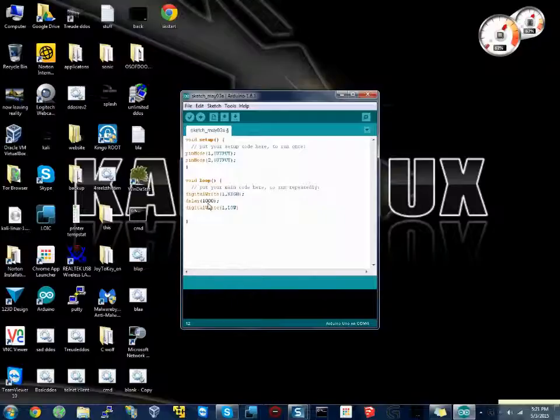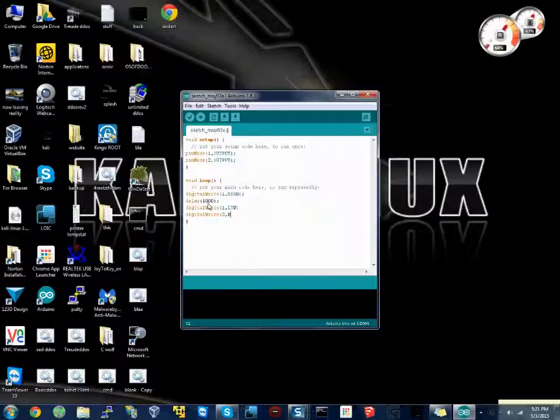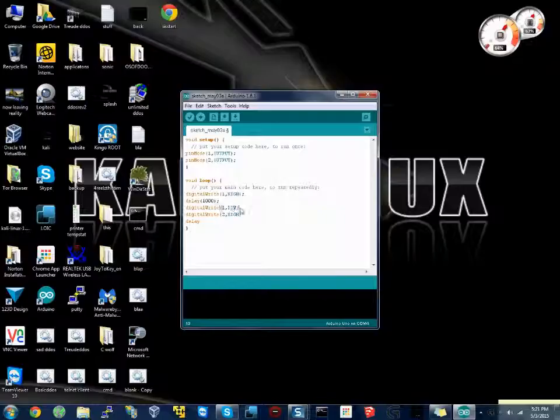And we'll do digitalWrite 2, comma, high. This will turn pin 2 on so it'll be outputting a one. Then we'll do delay, and I keep forgetting to do this, and we'll do delay at 1000 milliseconds.